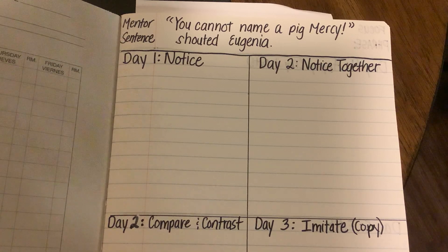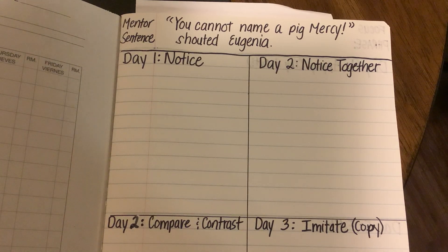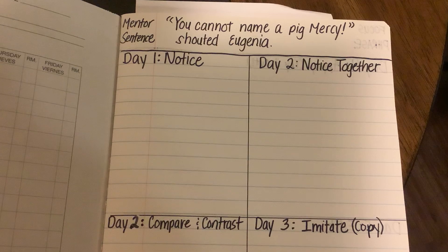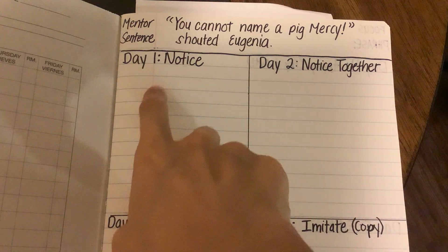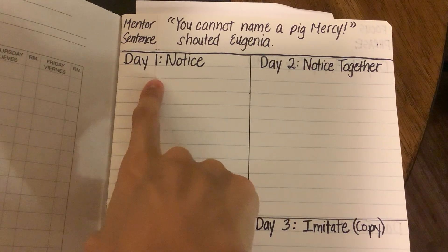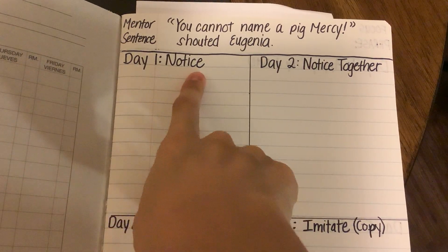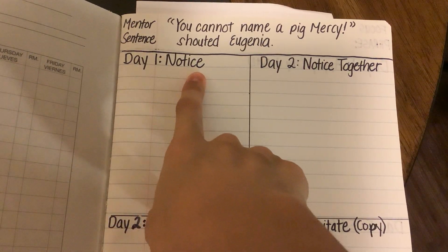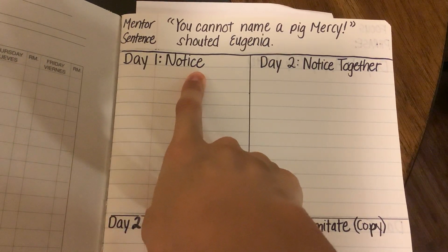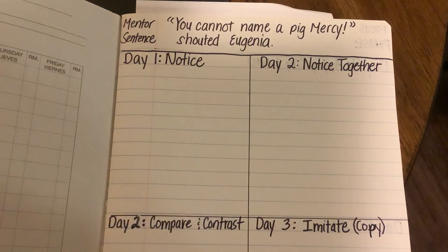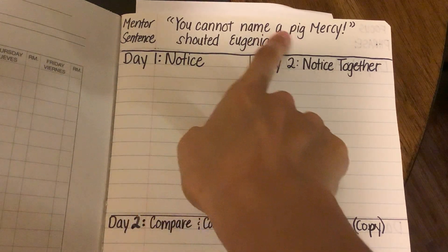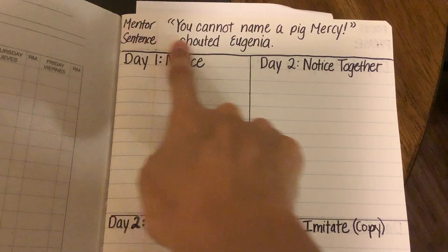Today is the first day of our grammar talks, which means we're talking about grammar. So we are on day one, and you are going to be noticing different things about the mentor sentence.